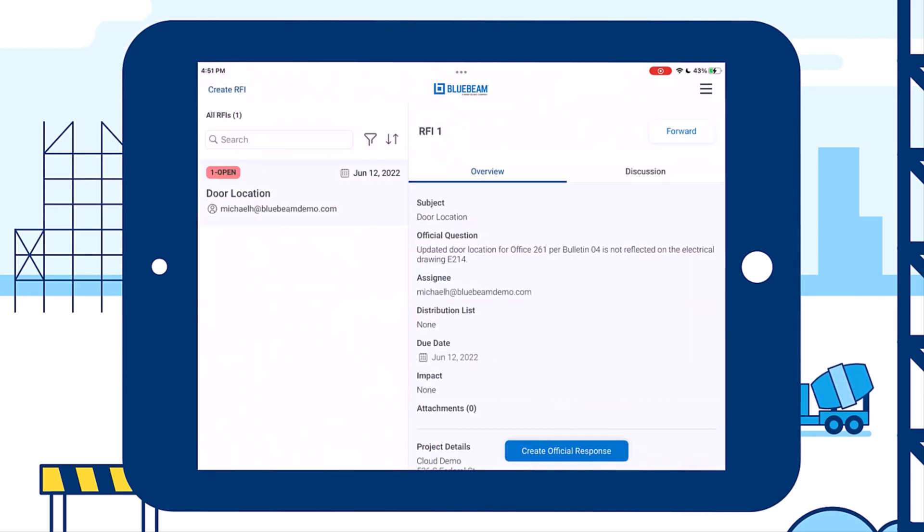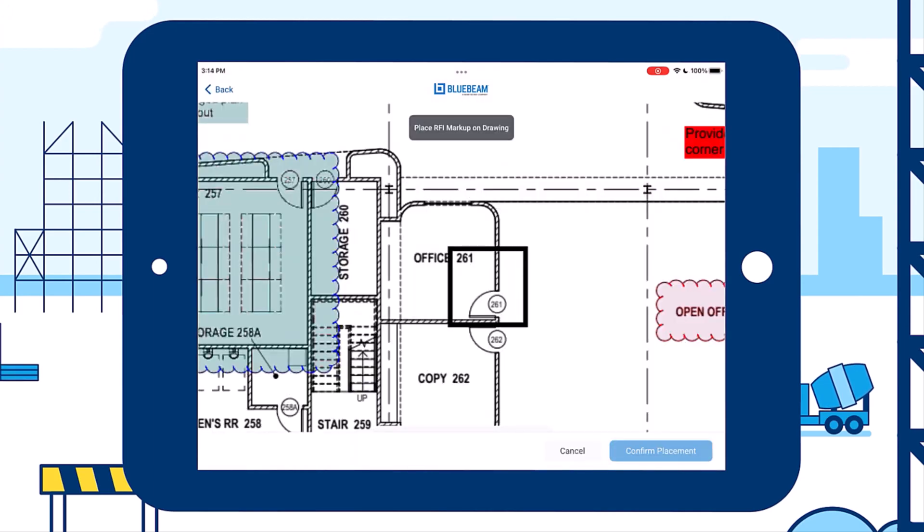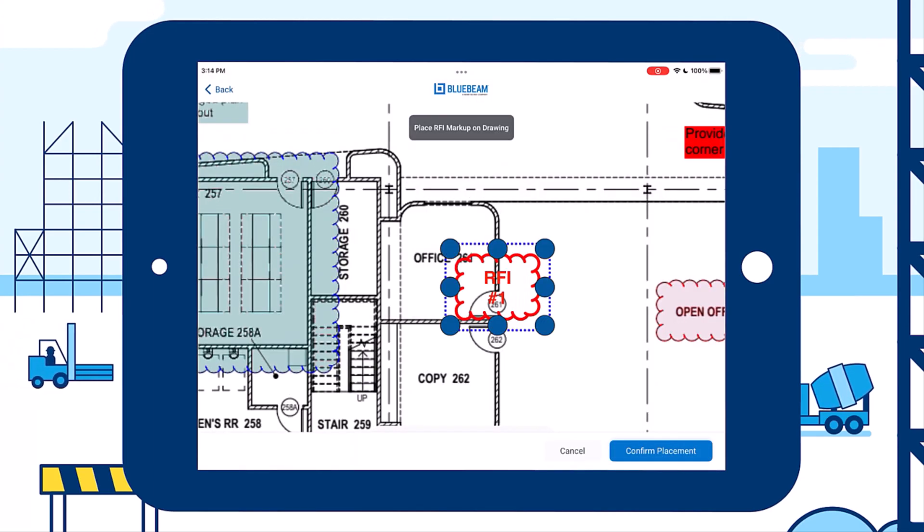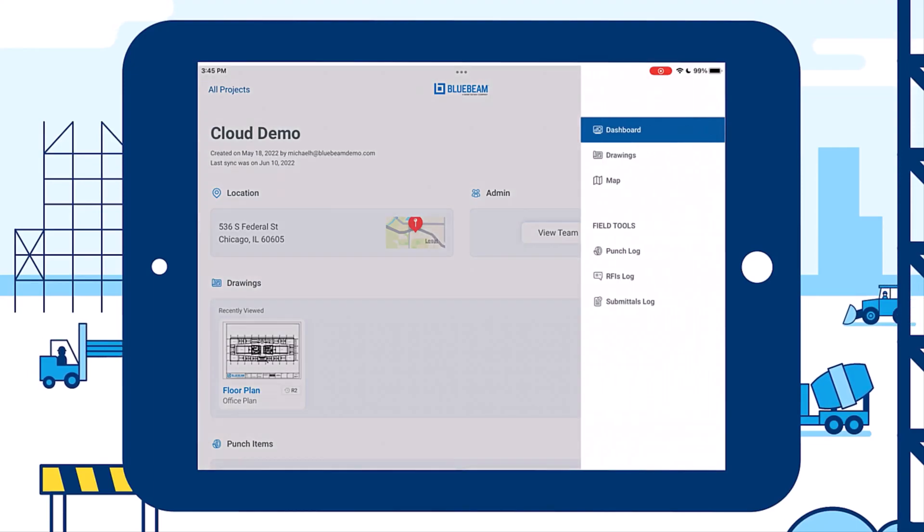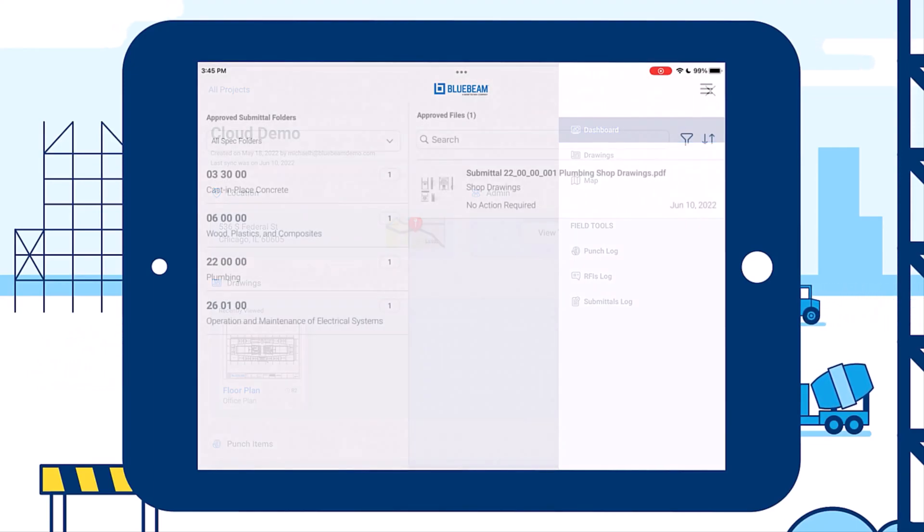Then, you can post the RFI response to the drawing and access it across devices. You can also ensure that everything was correctly installed based on project specifications by getting submittals approved on time.